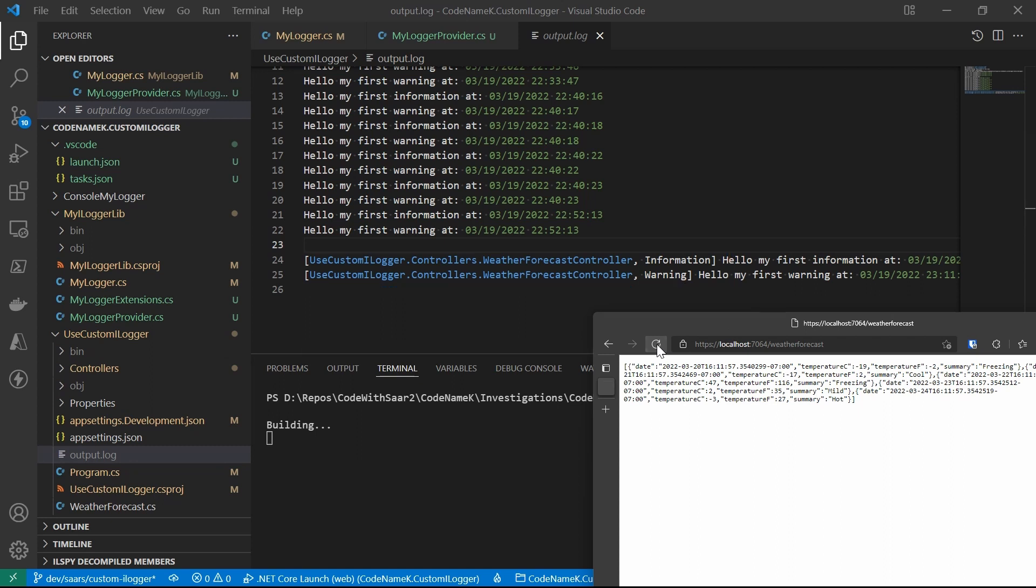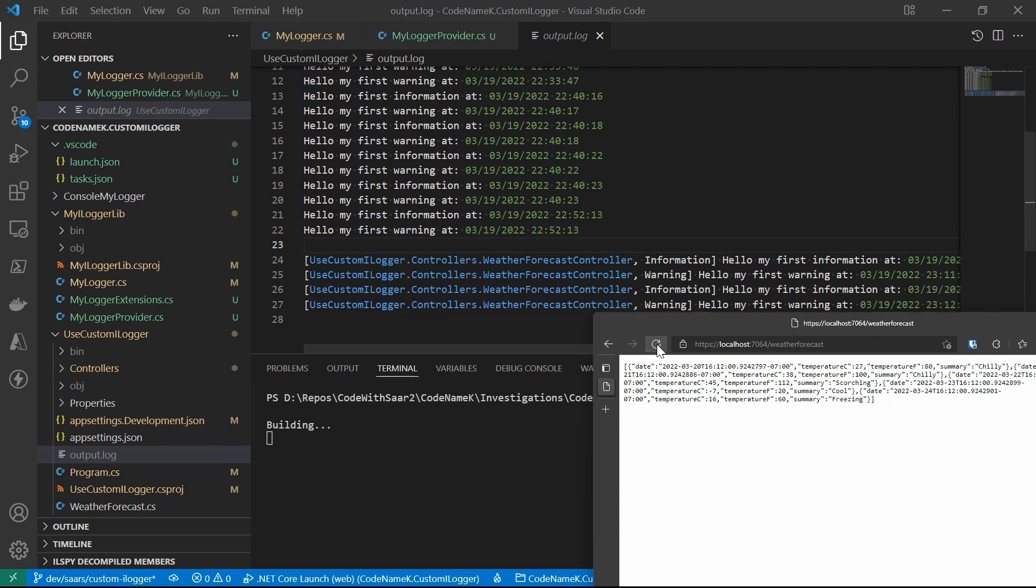But how about the information that is not there already? For example, file name. I mean, instead of a hard-coded file name, how about let the user decide? In that case, we need a new concept, logging configurations.